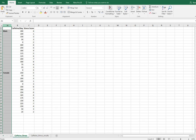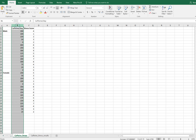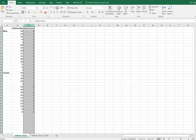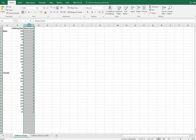With a two-way ANOVA I have two independent variables. My two independent variables here are gender and caffeine consumption per day. My dependent variable is stress score. So I want to see how gender and caffeine consumption per day influence stress score.